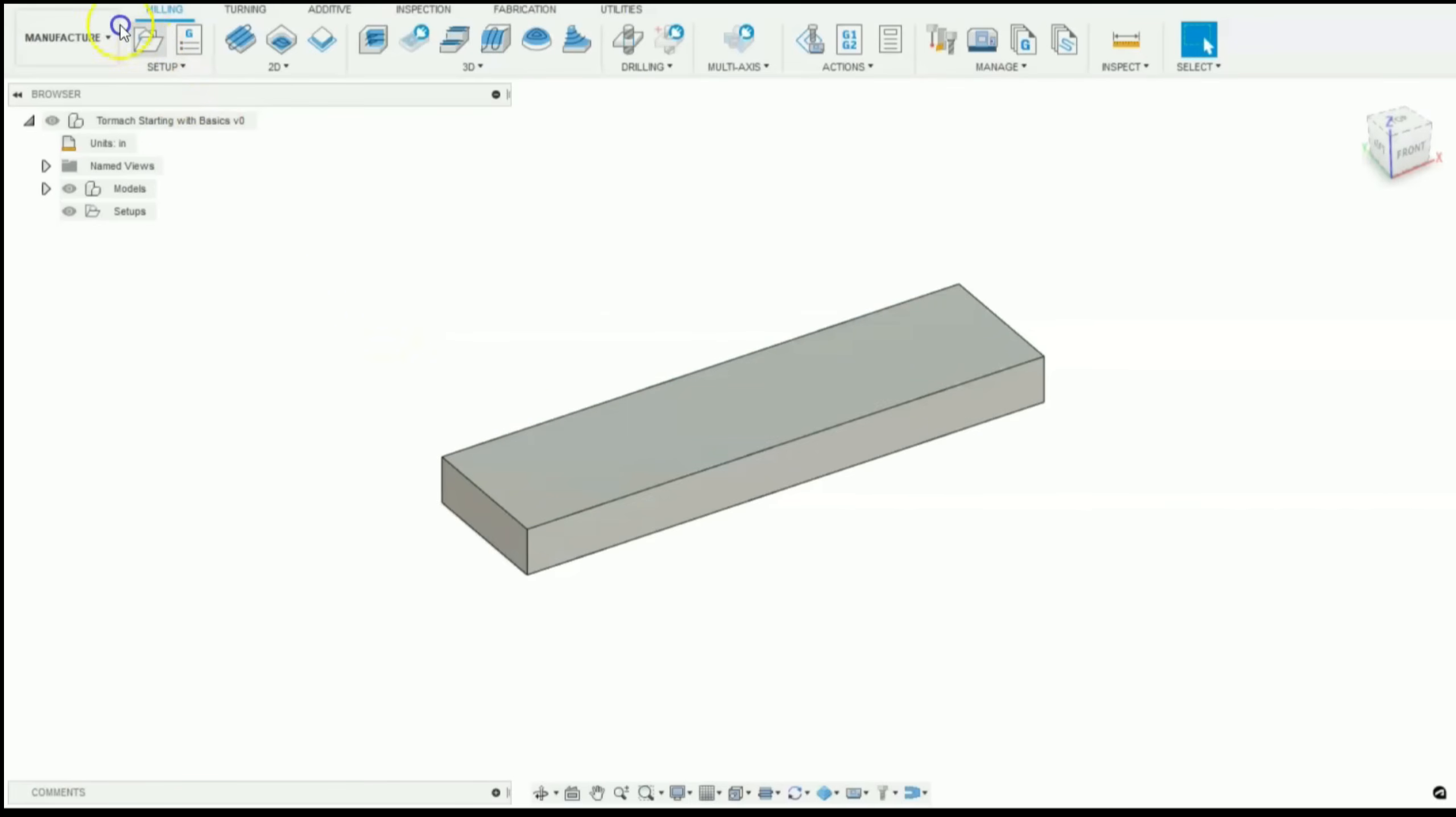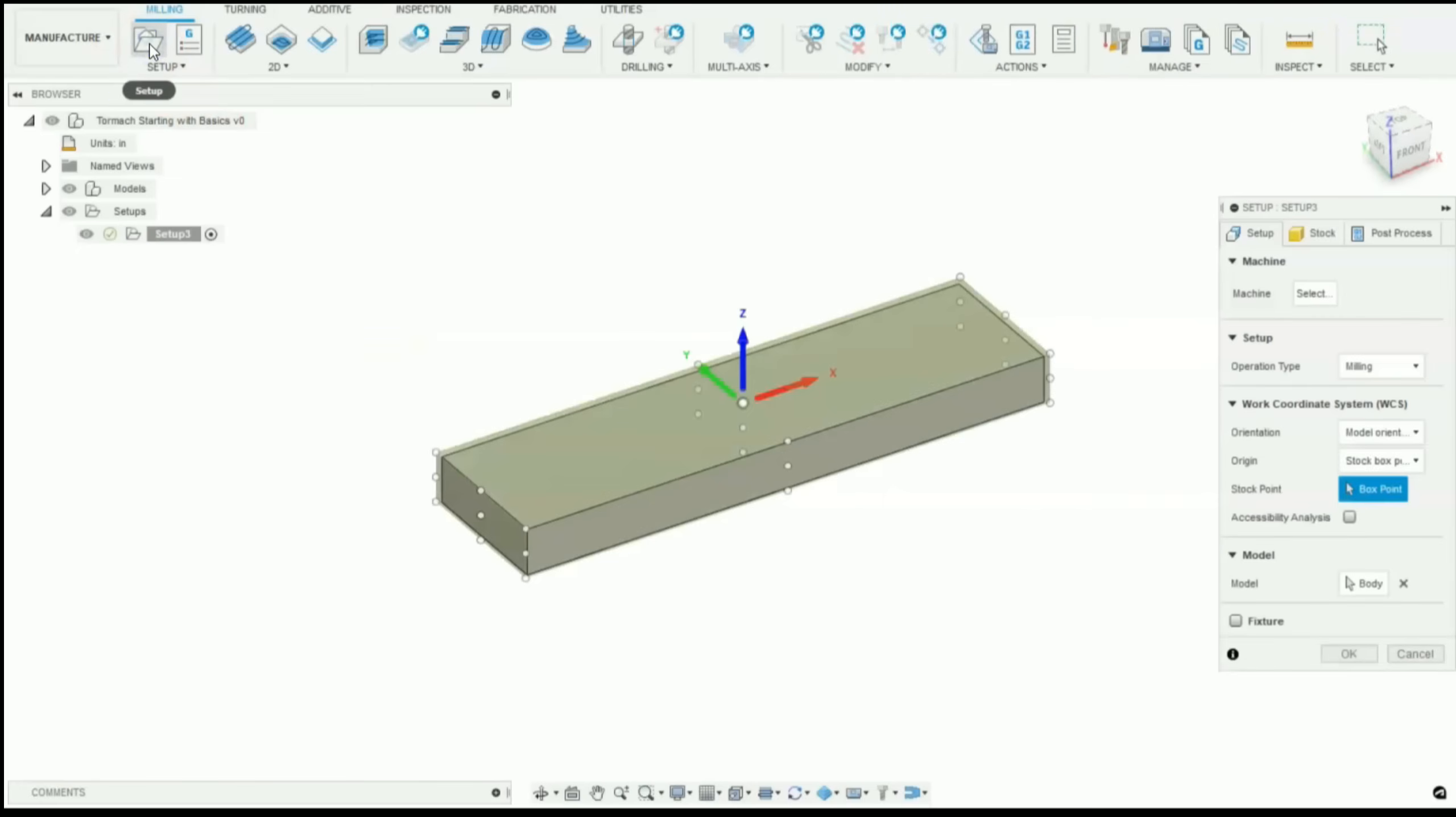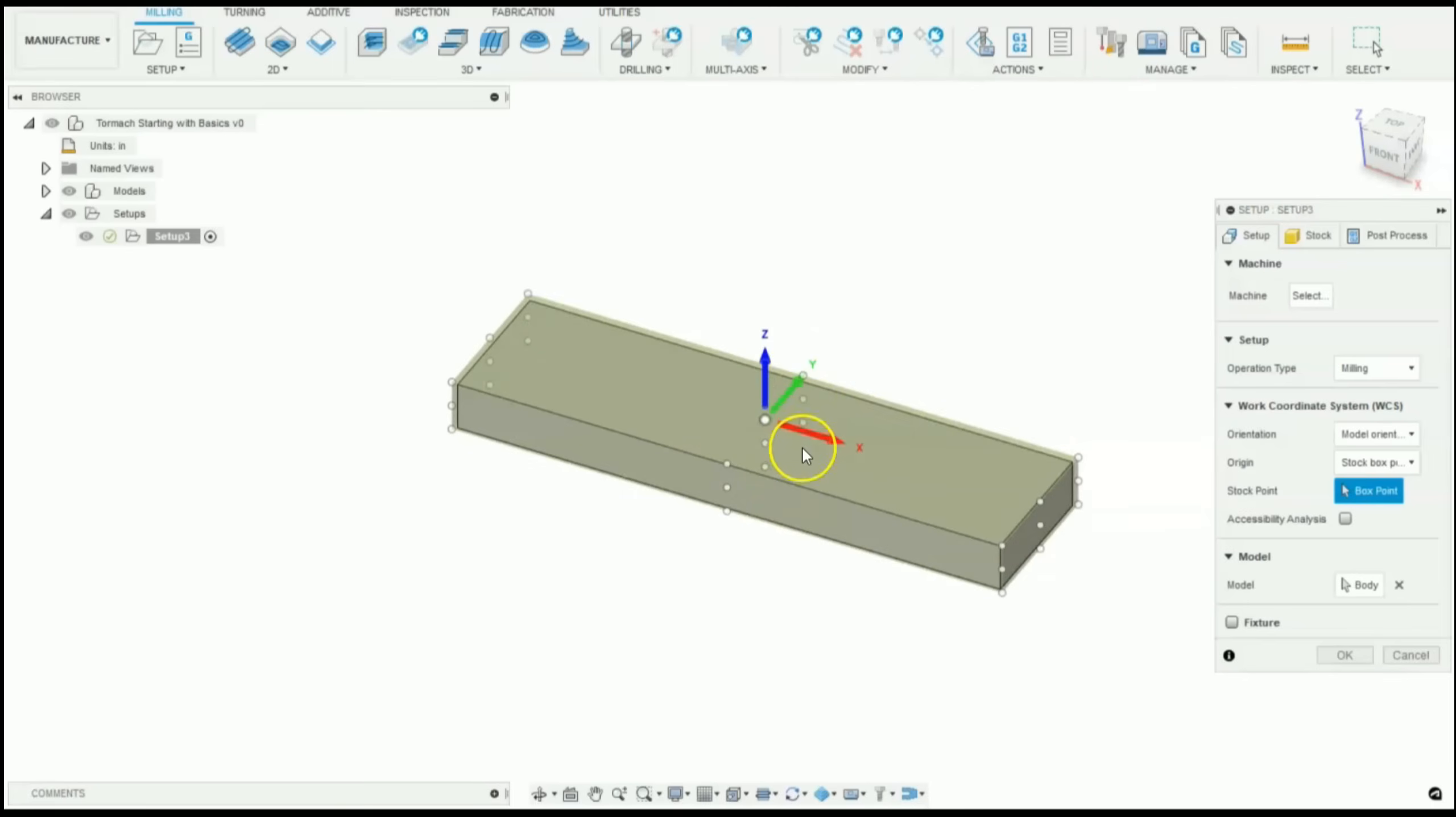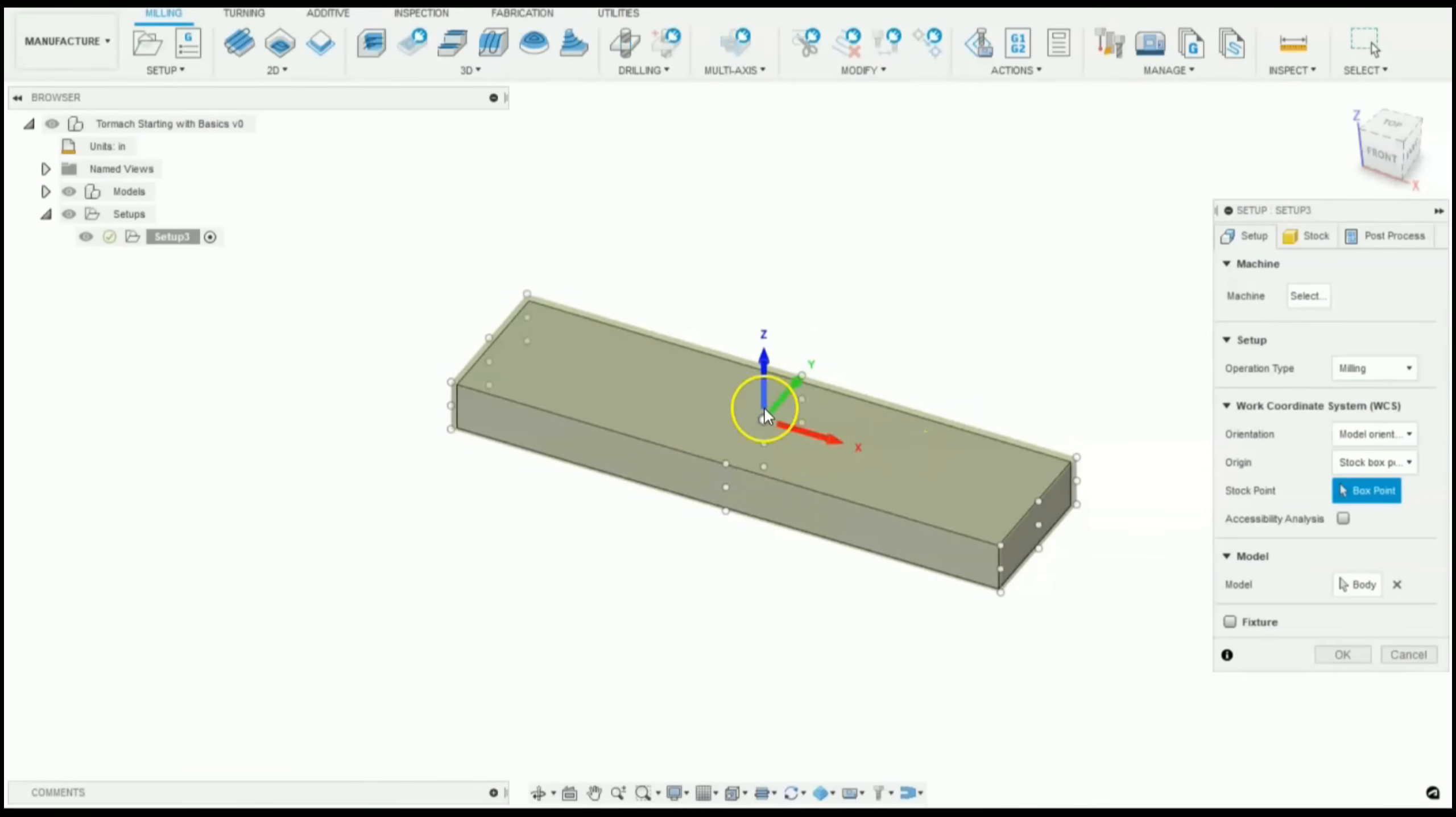Go up here, click on setup, and this is the first time where you'll see your work coordinate system. The arrow points in the positive direction. Positive X to the right, positive Z going up, and positive Y to the back. This is how we're going to have to set up our stock in our machine.